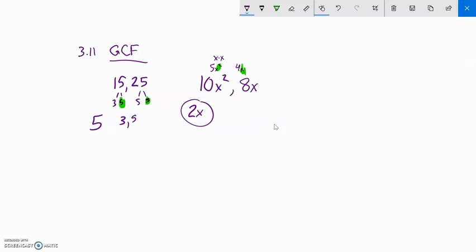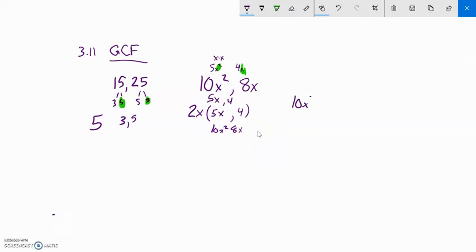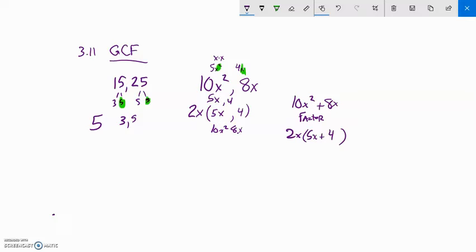If I take the 2x out of 10x², I'm left with 5x — since x² is x times x, taking out one x leaves one x. Taking the 2x out of 8x leaves just 4. So the factored form is 2x(5x + 4). I can check by distributing back: 2x times 5x is 10x², and 2x times 4 is 8x — those are the original terms, so that's correct.